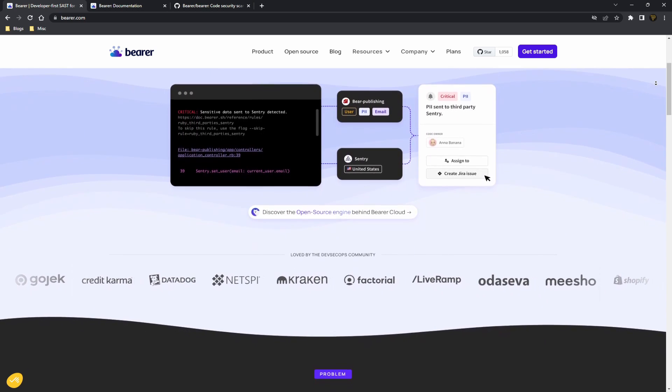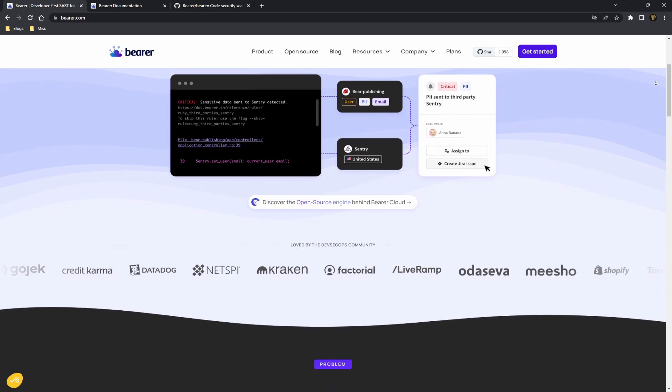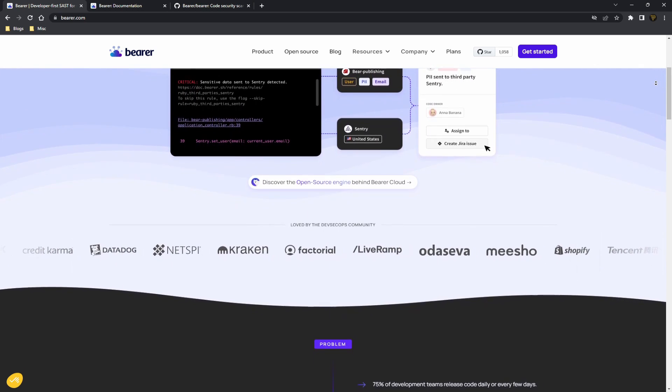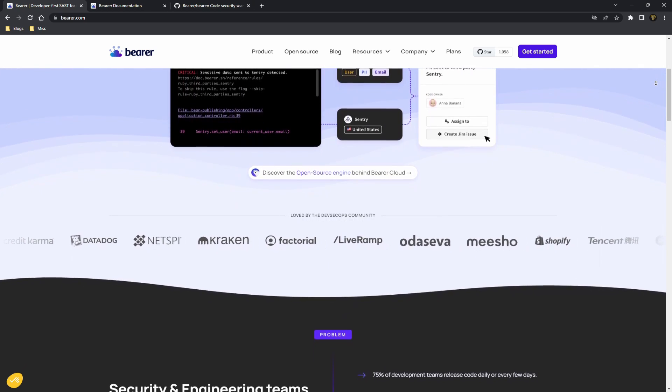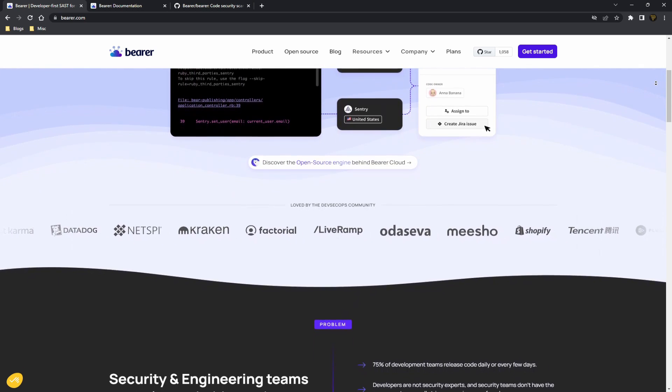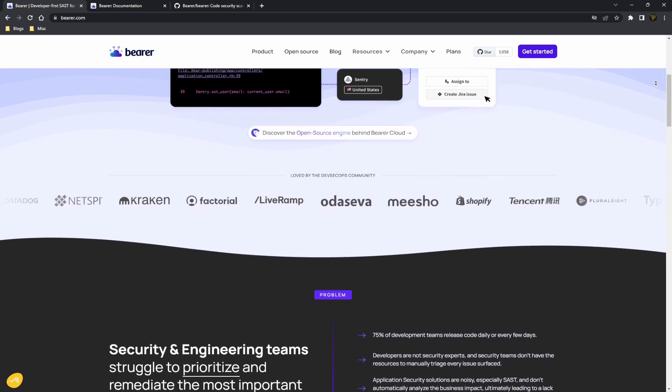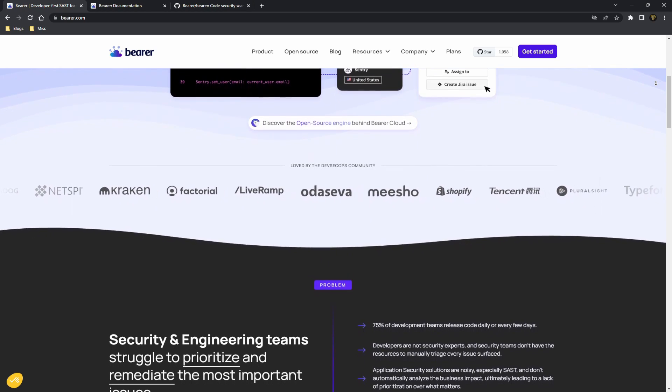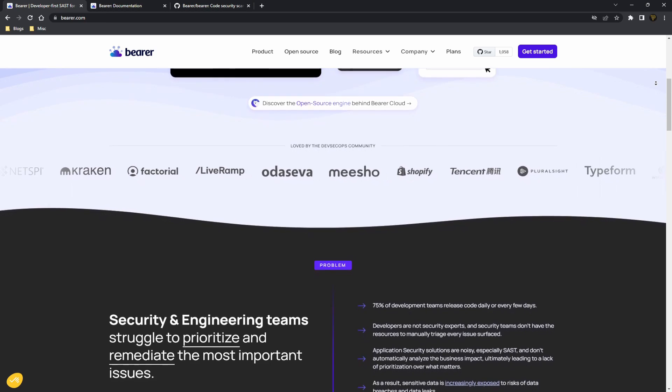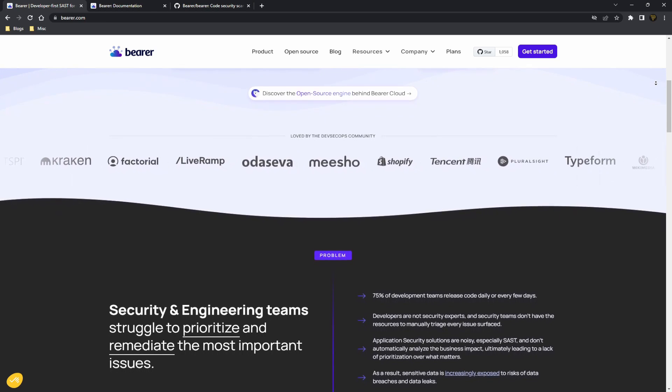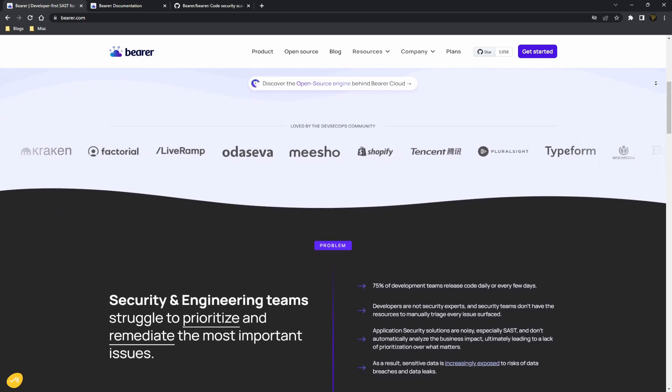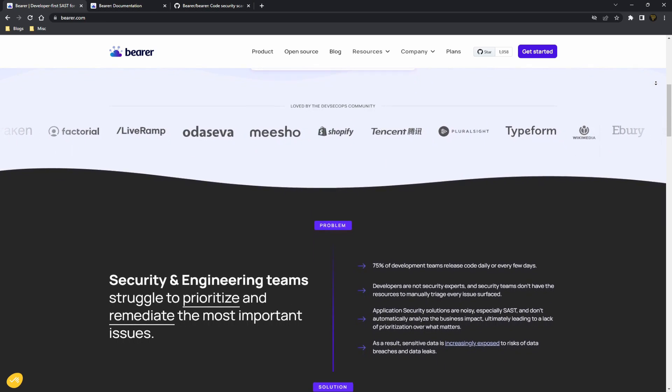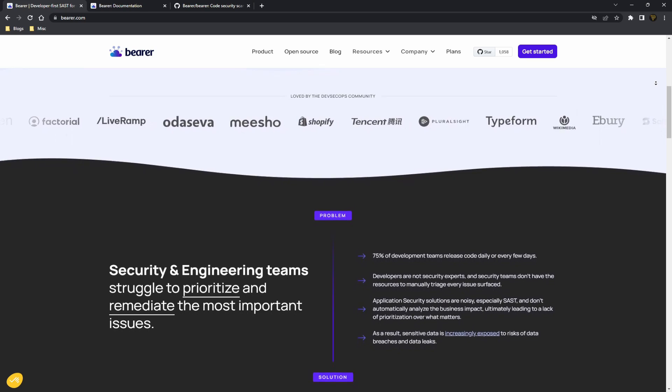Bearer is a static application security testing tool that scans your source code and analyzes your data flows to discover, filter, and prioritize security risks and vulnerabilities leading to sensitive data exposures.